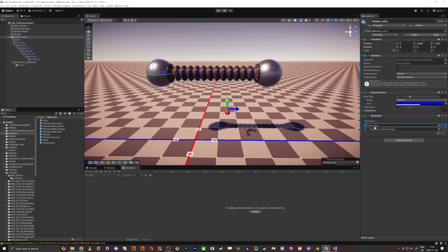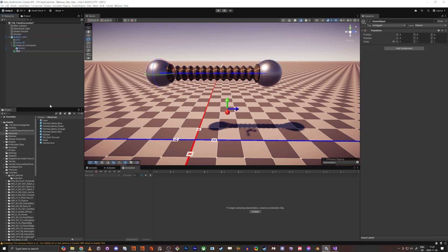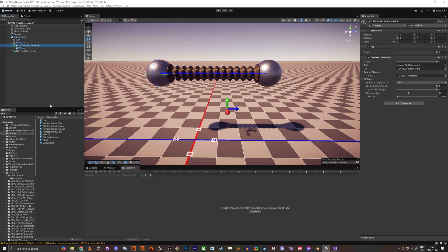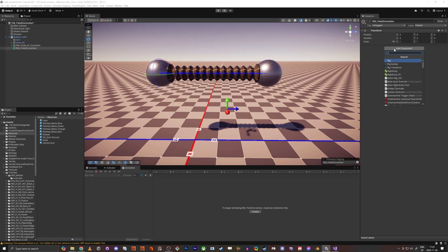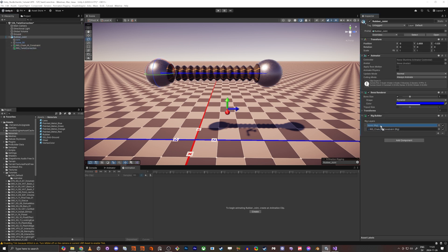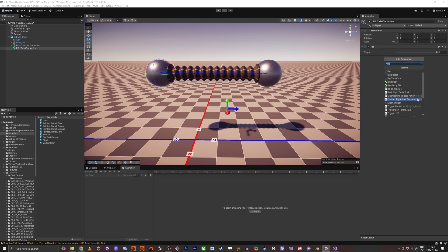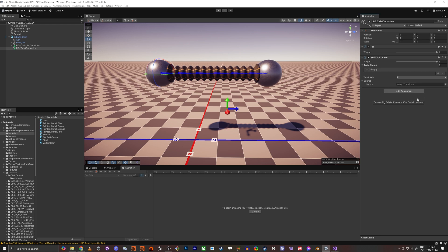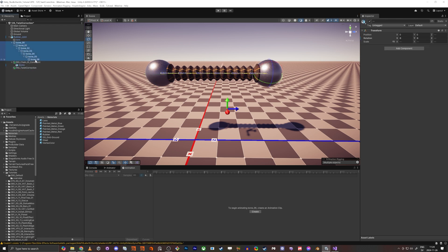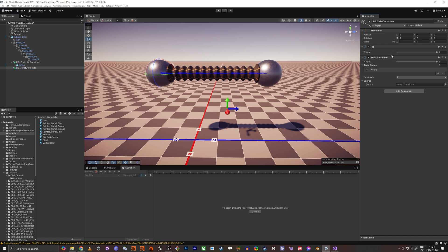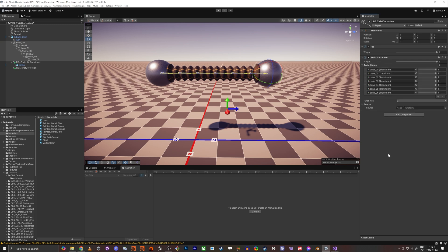In order to fix this, the hierarchy order matters. We need another rig above the chain IK constraint rig — we first do the rotation and then the chain IK constraint. So we have the chain IK constraint rig here, and we need a new rig for the twist correction. We populate that rig, add a twist correction component, and the twist nodes are going to be the bones — bone 1 through 5.